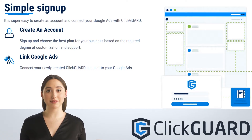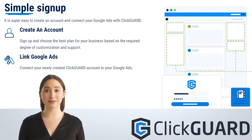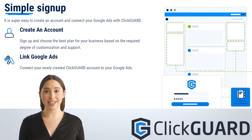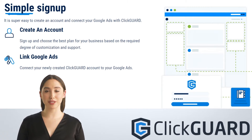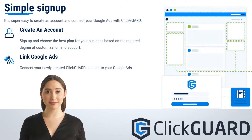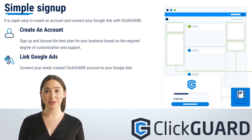Simple Sign-up: It is super easy to create an account and connect your Google Ads with ClickGuard. Sign up and choose the best plan for your business based on the required degree of customization and support. Then, link Google Ads by connecting your newly created ClickGuard account to your Google Ads.